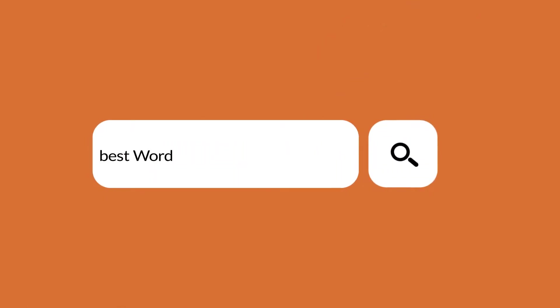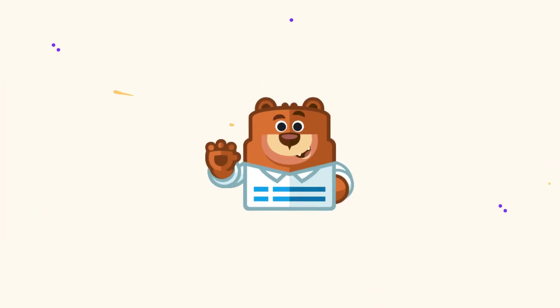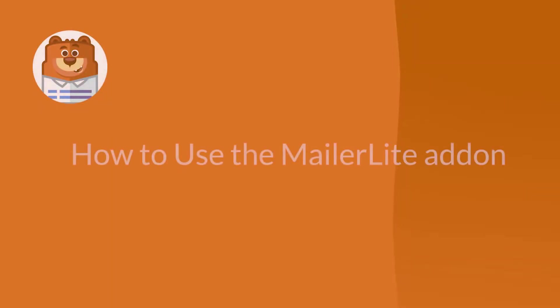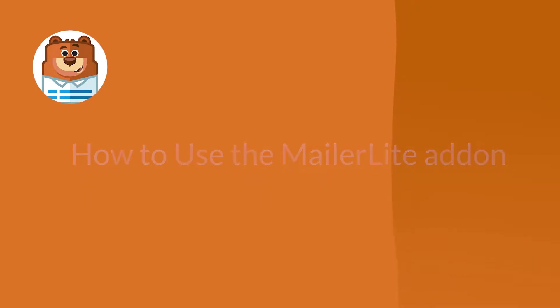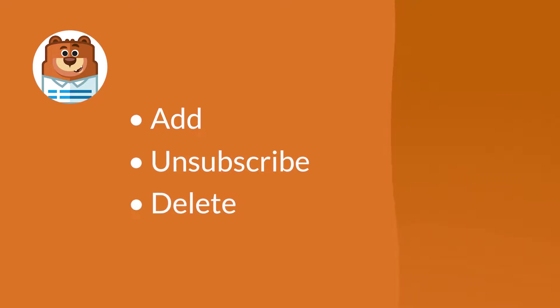Welcome to WPForms, the best WordPress contact form plugin on the market. In today's video, I'm going to show you how to set up and use the MailerLite add-on. The MailerLite add-on will allow you to either add, unsubscribe, or delete subscribers from your mailing list each time a user fills out and submits a form on your site.